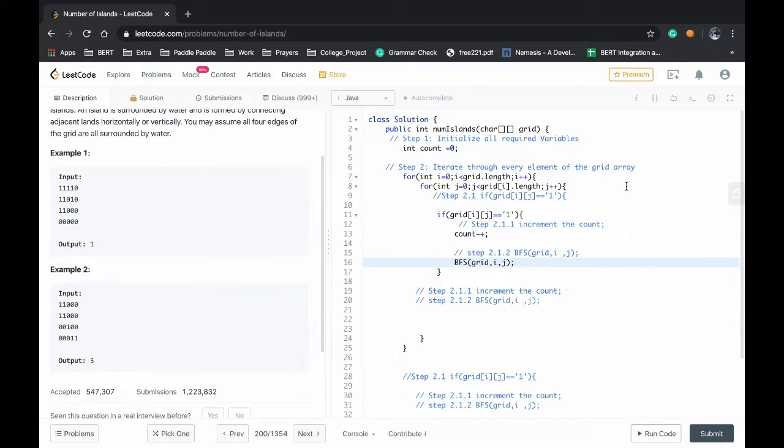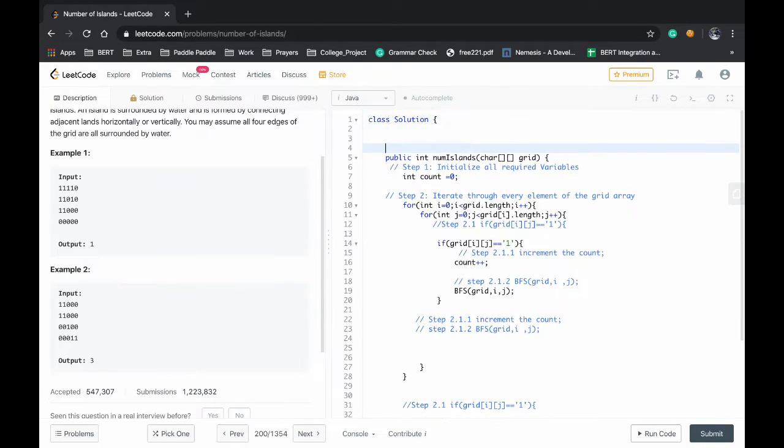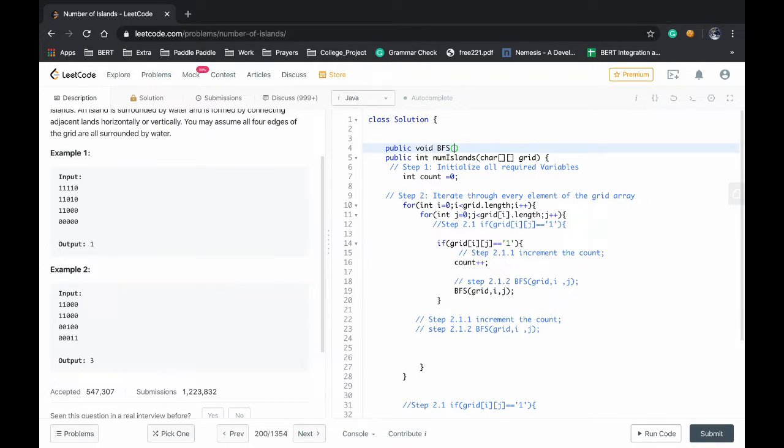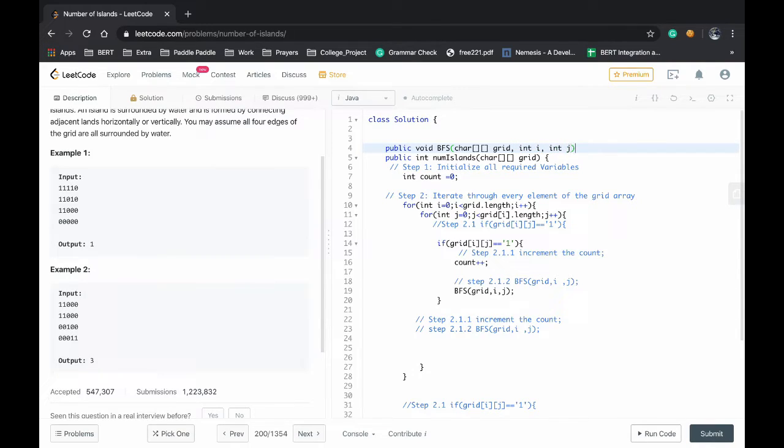Now we have to write a function for BFS. Public void BFS breadth first search. In that we are accepting a character integer, grid, and the indices i and j, int i j.